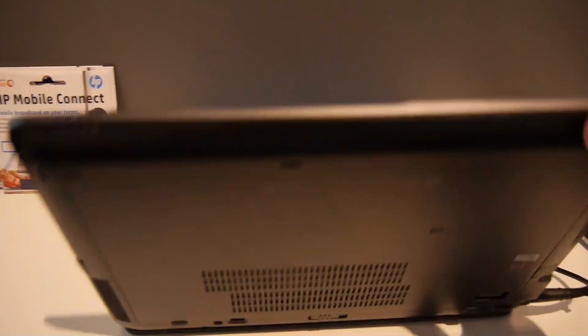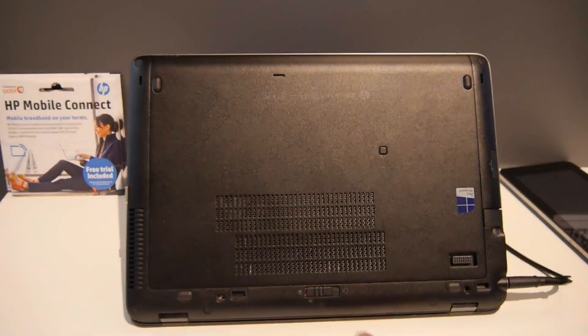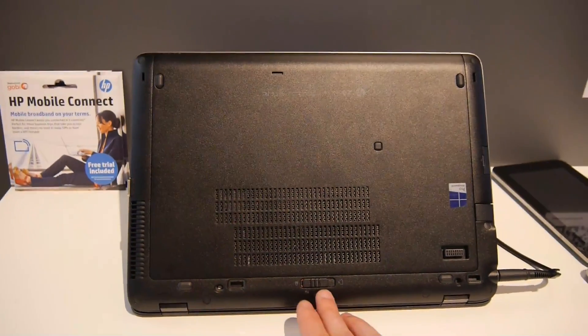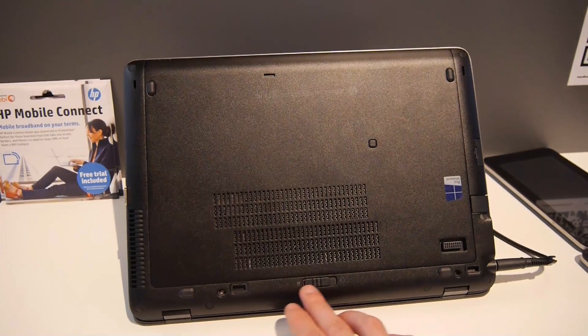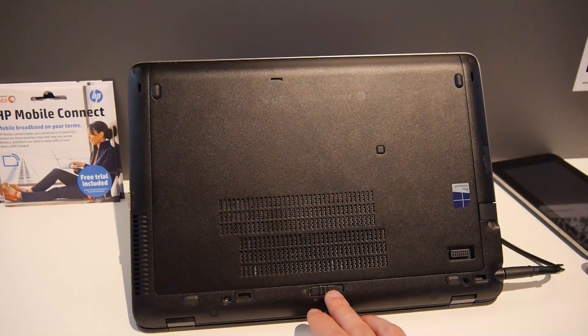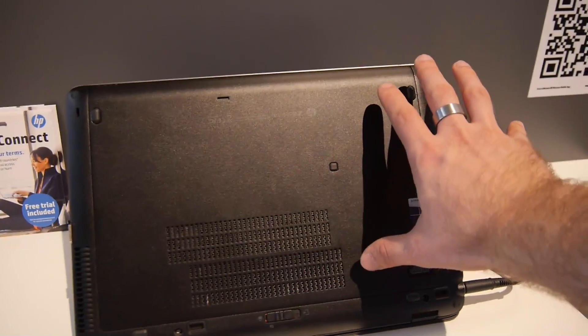If I check out the bottom, there's also something quite interesting to see here and you can easily just change the RAM, hard drive and everything. So you just have to flip this to the side and you can take off this whole bottom cover.